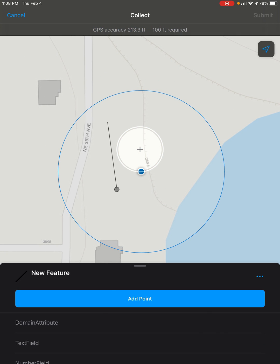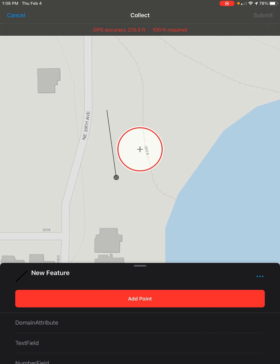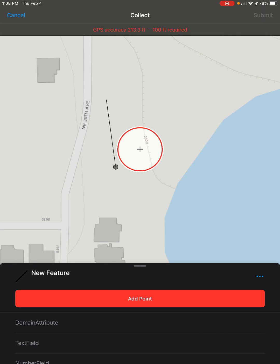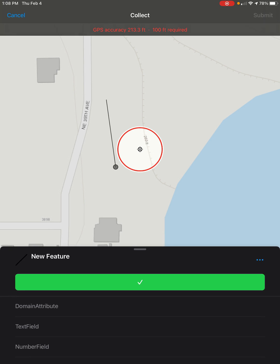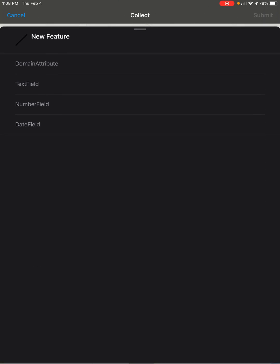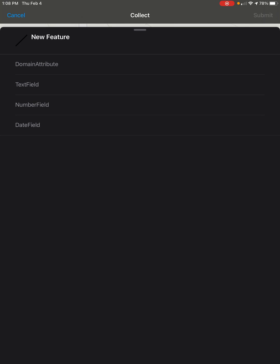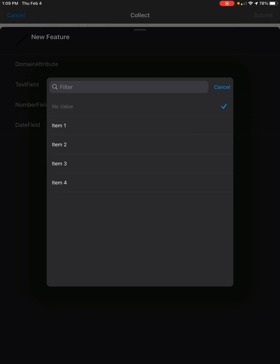We can use our GPS button to place it right on our location. And then we can scroll down to add the attributes for our line.